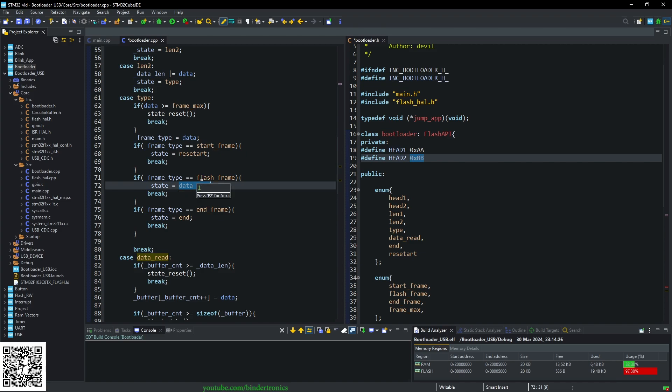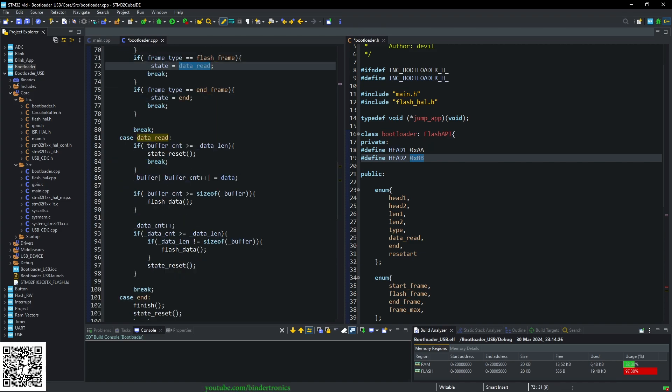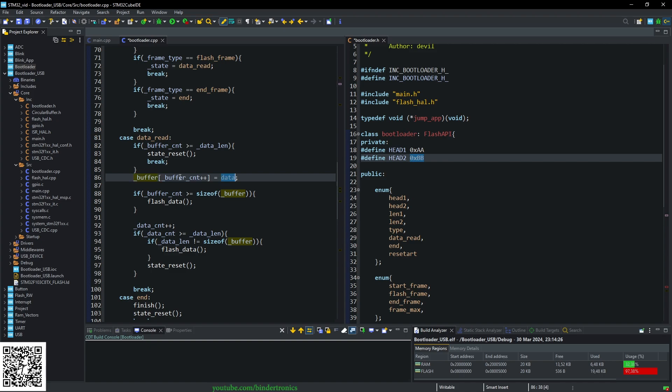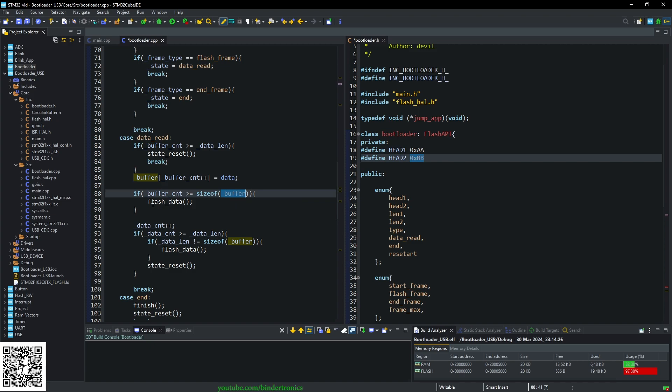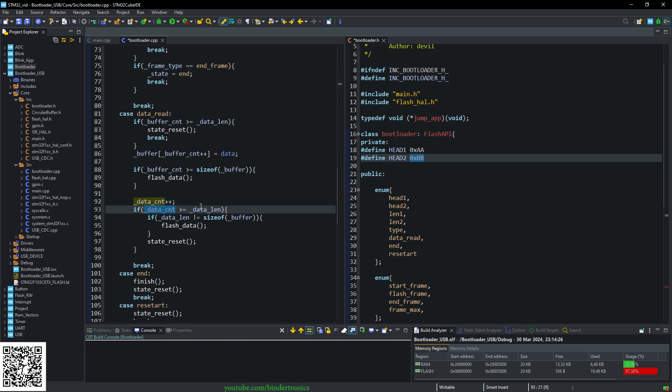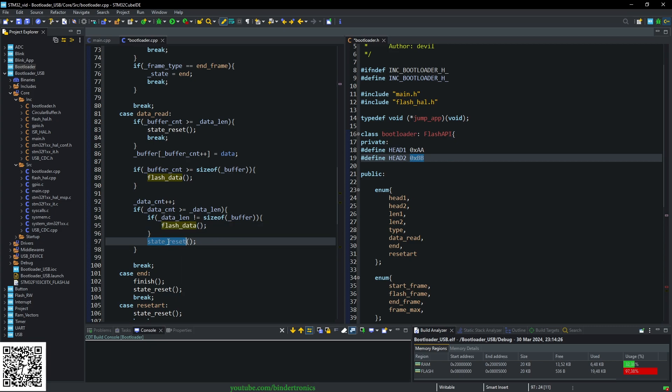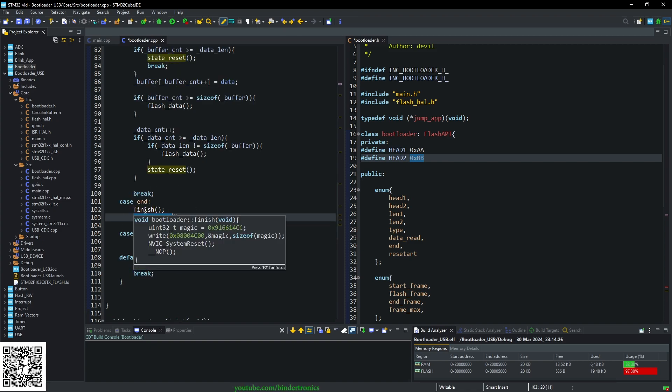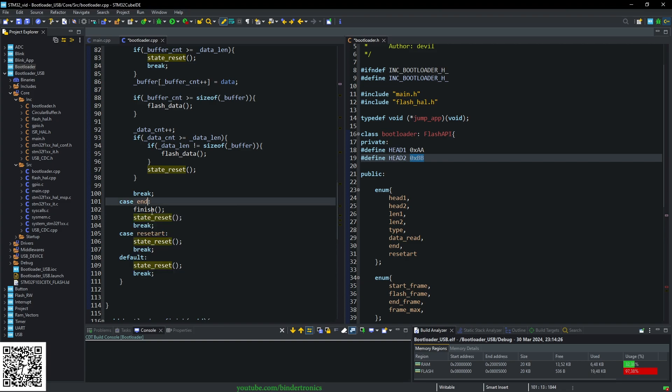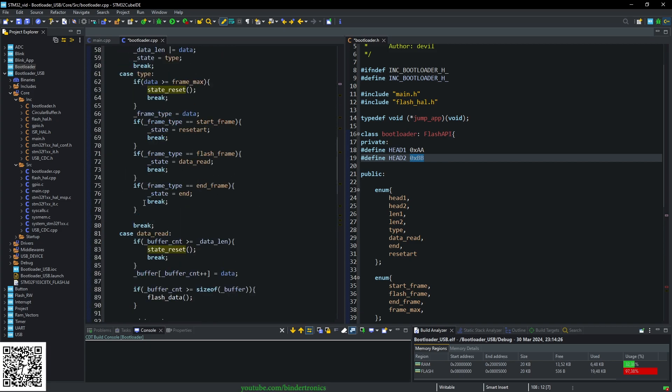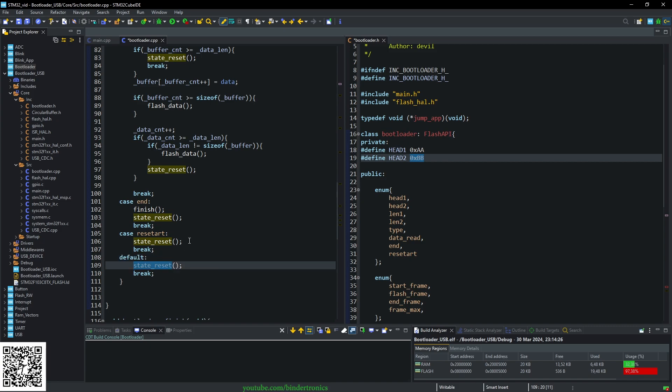So we're going to assume we've received a flash frame and go to data read state. The data read state just processes in the data. We check if the buffer count is greater than the data length, we go to state_reset. Otherwise we store the data that came in into the buffer and increment the buffer count by one. If the buffer count is greater or equals the size of the current buffer, the one kilobyte size, we flash the data into the STM32 at its offset. Then we increment data count by one. Now we check if we're at the end of our frame data. If our buffer count is greater than the data length and our data length is not equal to the size of the buffer, we do a flash_data and then state_reset immediately after. End of frame does the finish function and does the state_reset. If anything's not correct in the state machine or the state goes out of bounds, we reset the state machine.